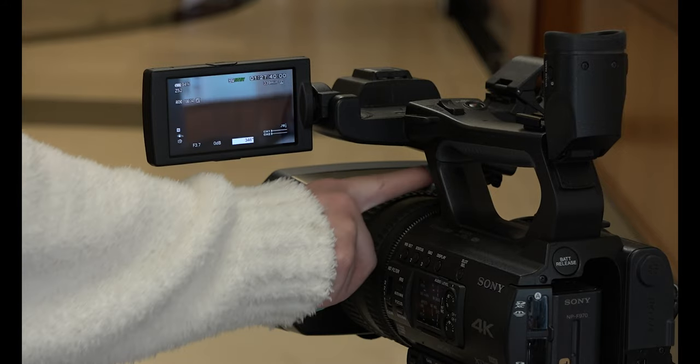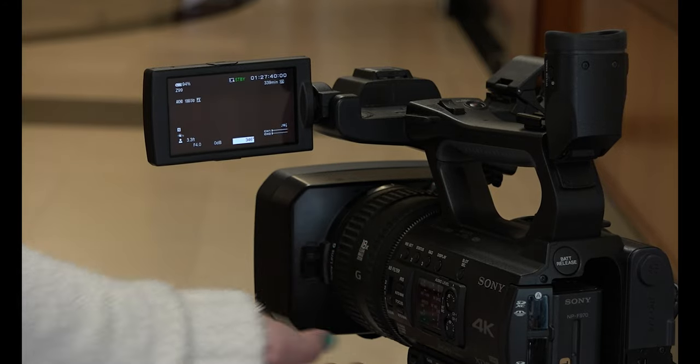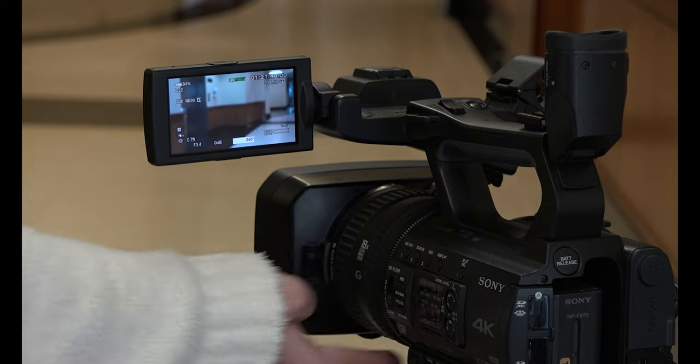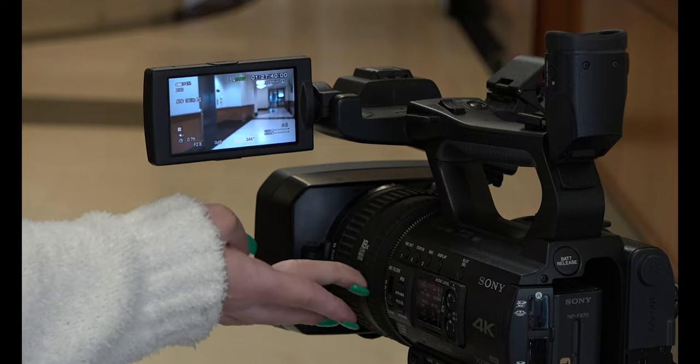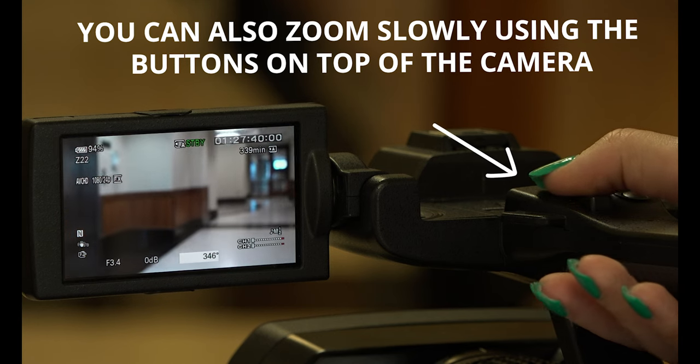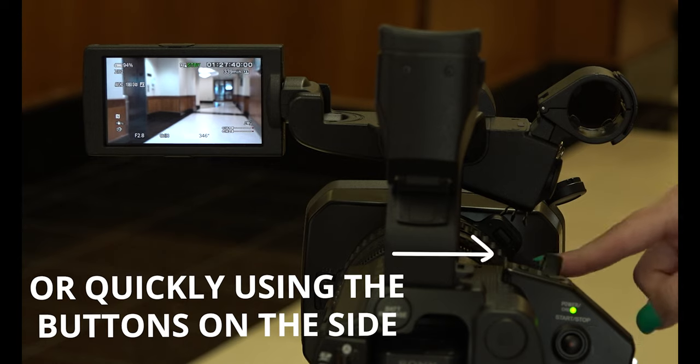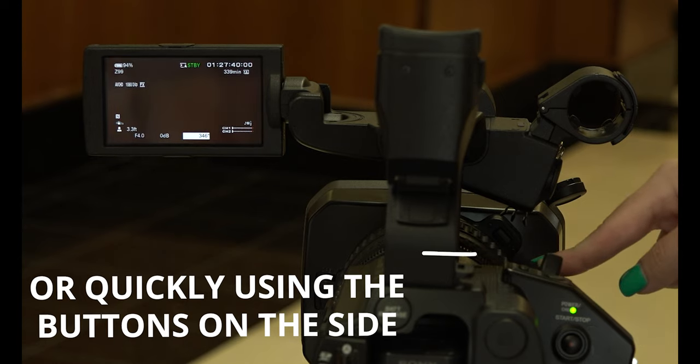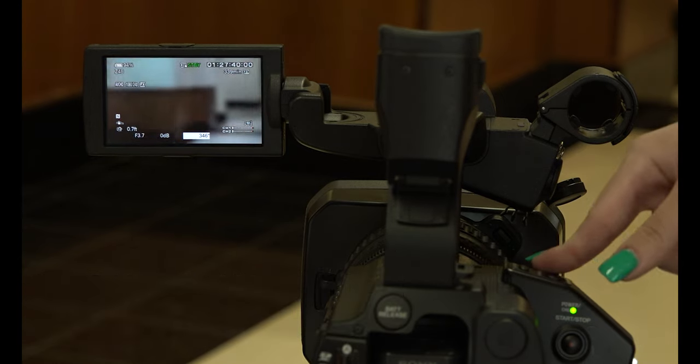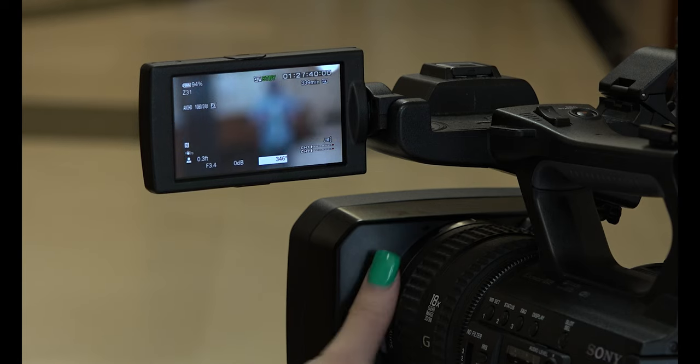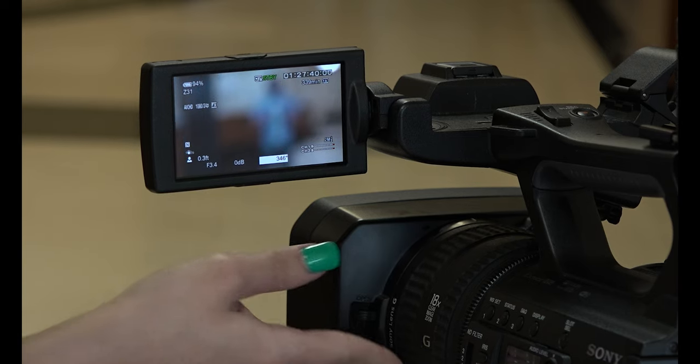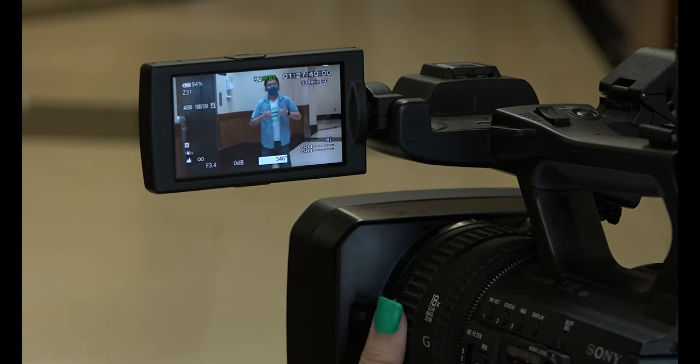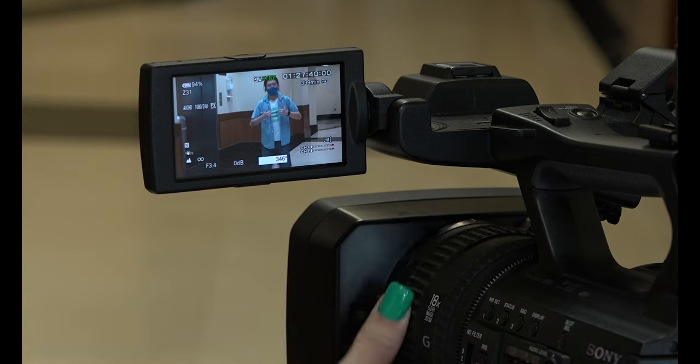The zoom ring will allow you to zoom in or out of the camera. It's located at the front of the camera. The focus ring is also at the front of the camera. Turn it to go in and out of focus.